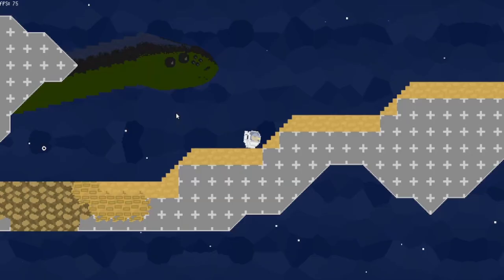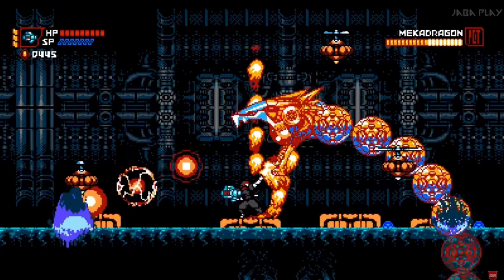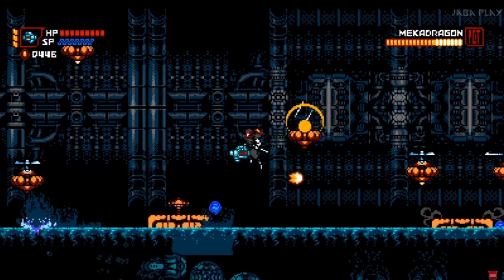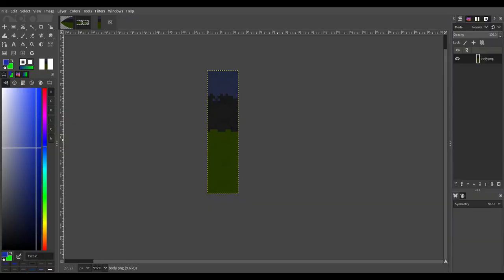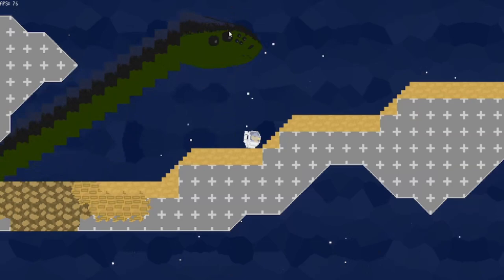The first challenge I had when it came to making an enemy like this was moving the body. A common technique I've seen in games is to split the body into spheres, but I wanted to keep the shape of the snake. So I drew a repeatable vertical slice and stitched it together multiple times for the body. When the head moves up or down, I use linear interpolation so that the slices move vertically and smoothly align to the head.